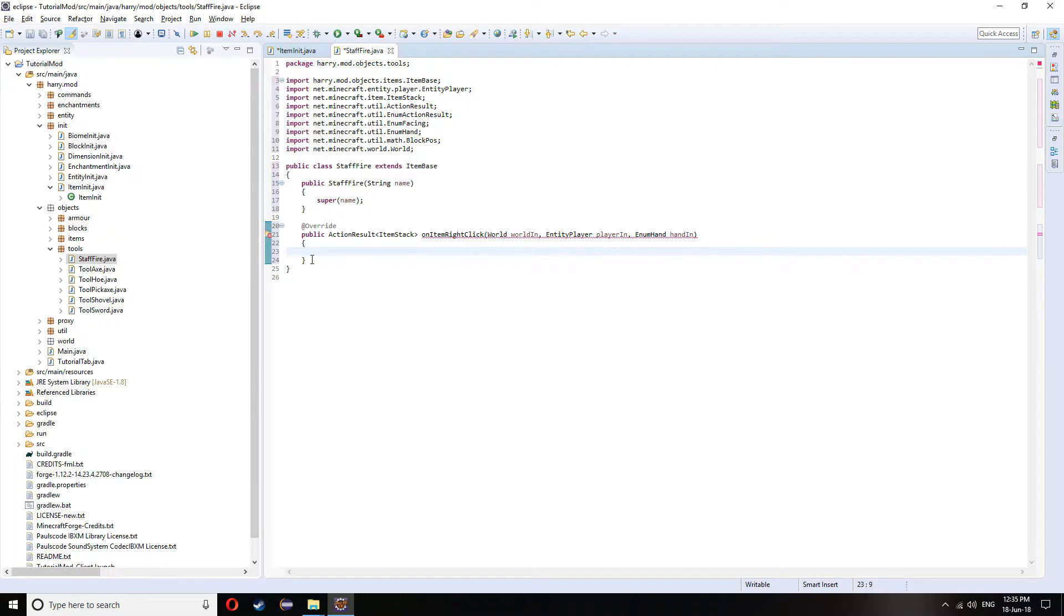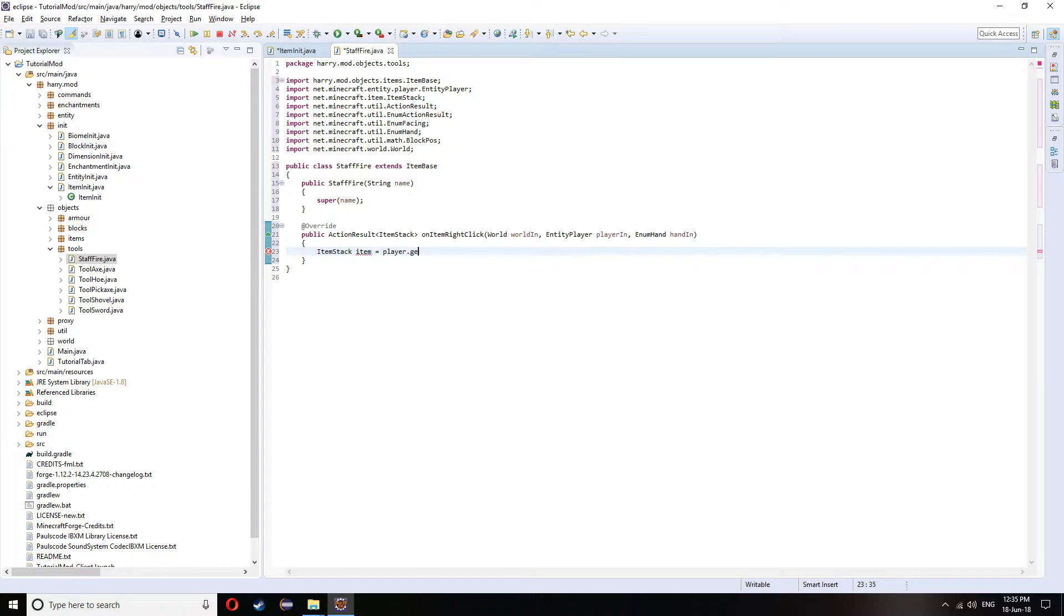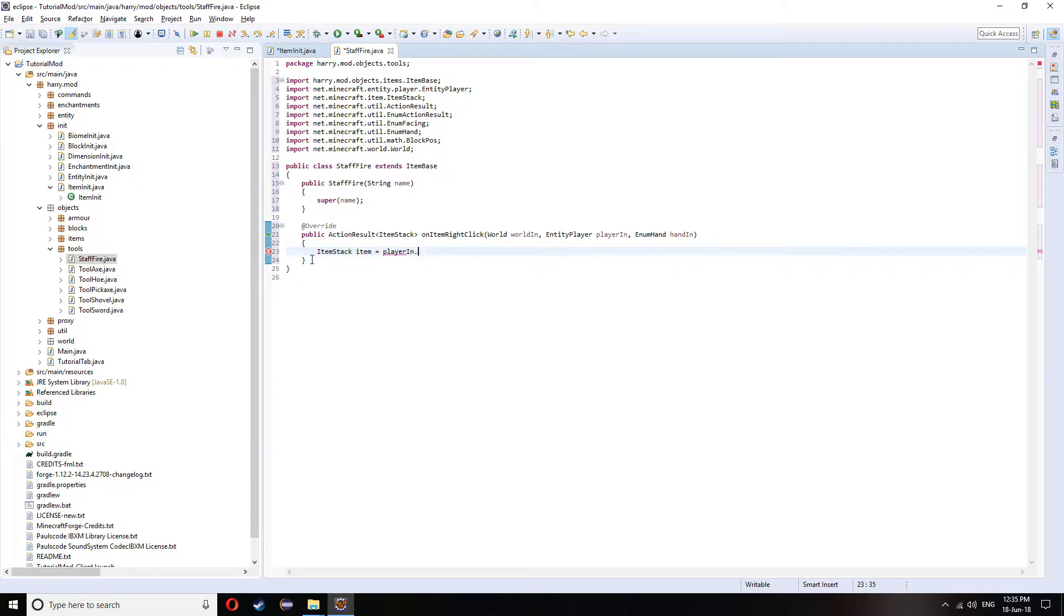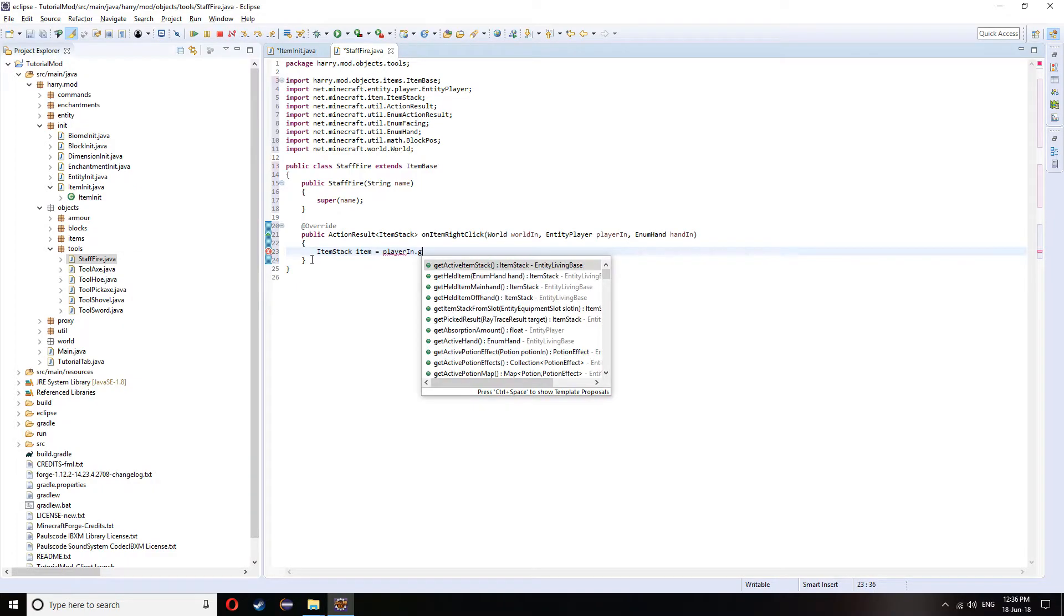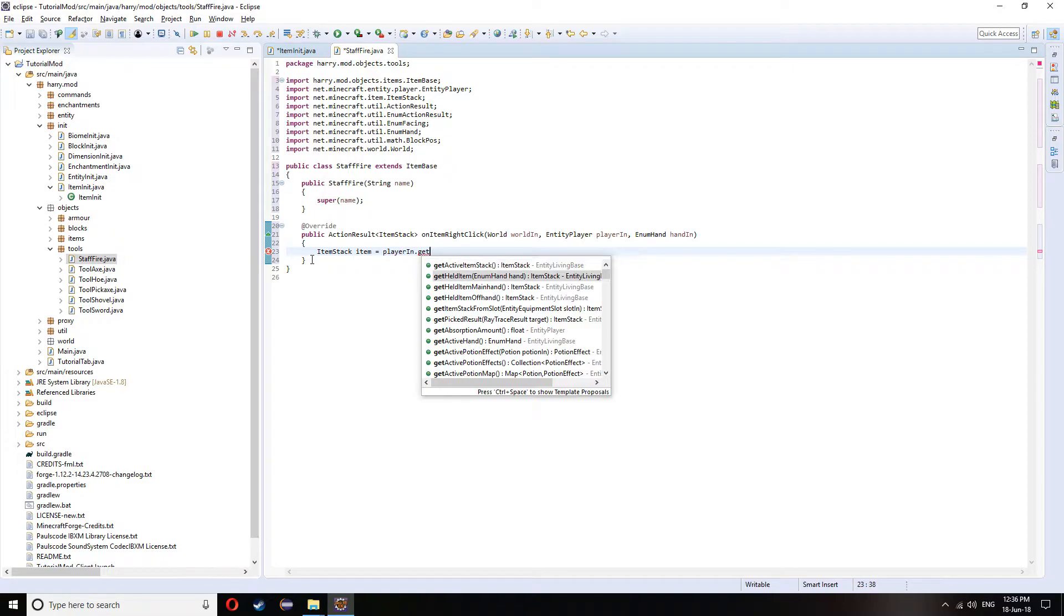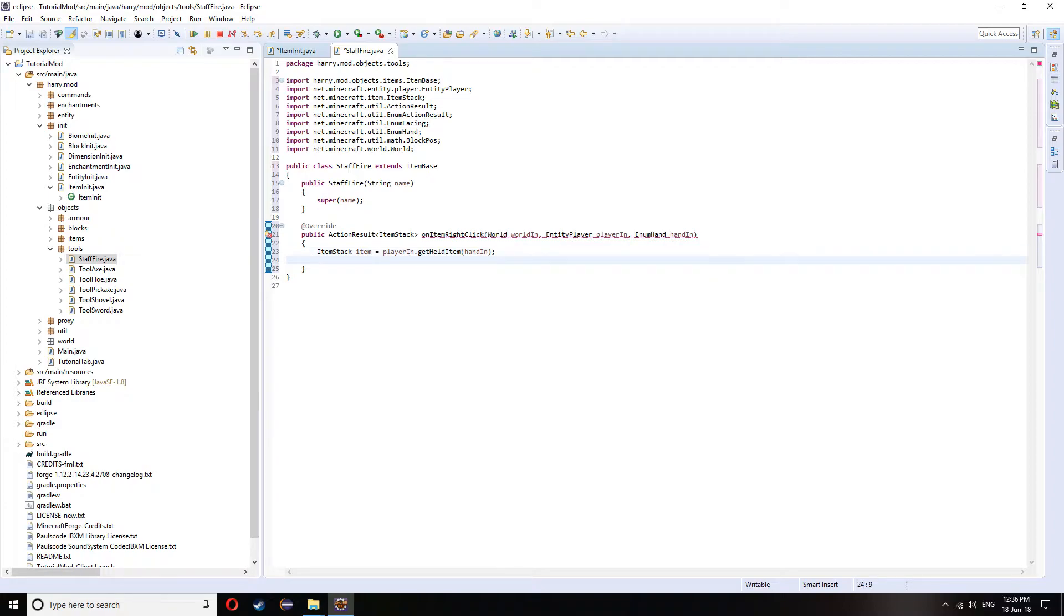The first thing we're going to want to do in here is actually get the item itself. So item stack item equals player dot get held item, or sorry, playerIn dot get held item in their hand which is enum hand in. And then for me, I want to fire something when I right click. So I want to get where the player is looking.